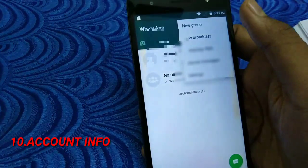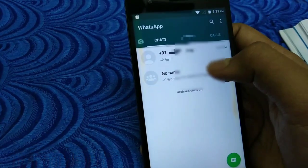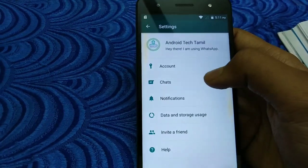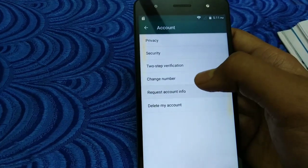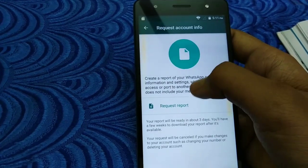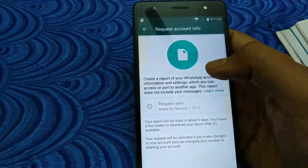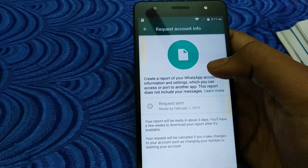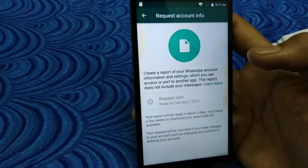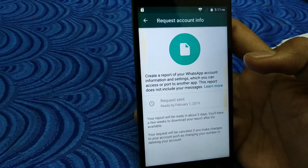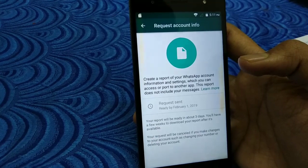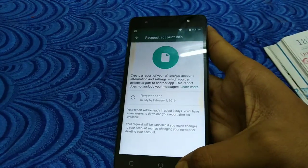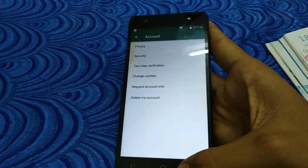Let's open the settings. Click on account. Click on request account info and click on request report. You can send a report in your WhatsApp file. You can use your privacy and easily find details.